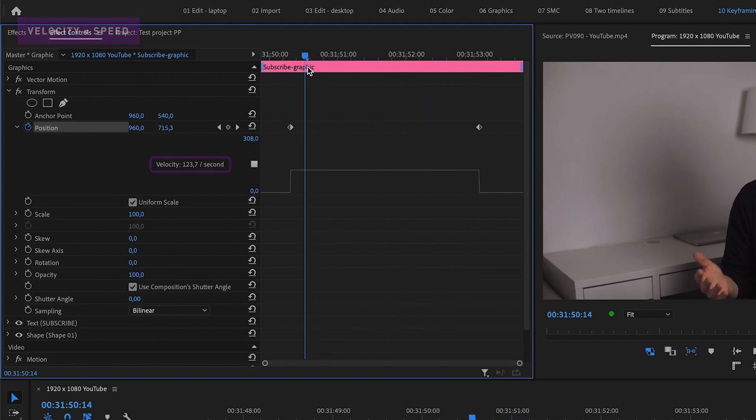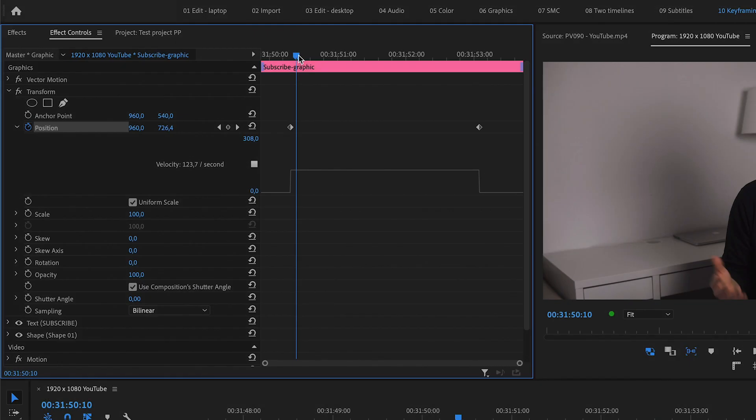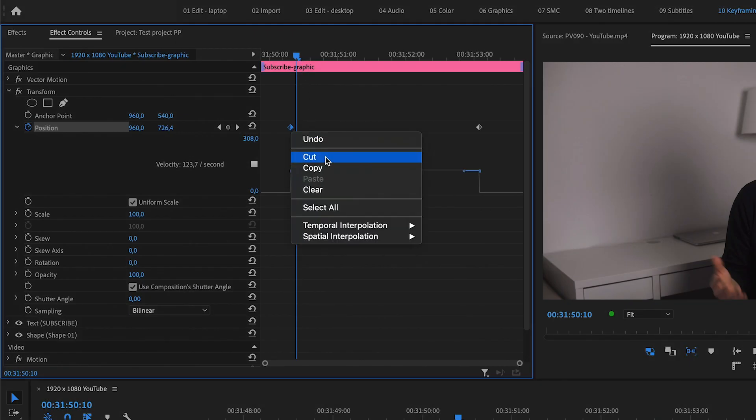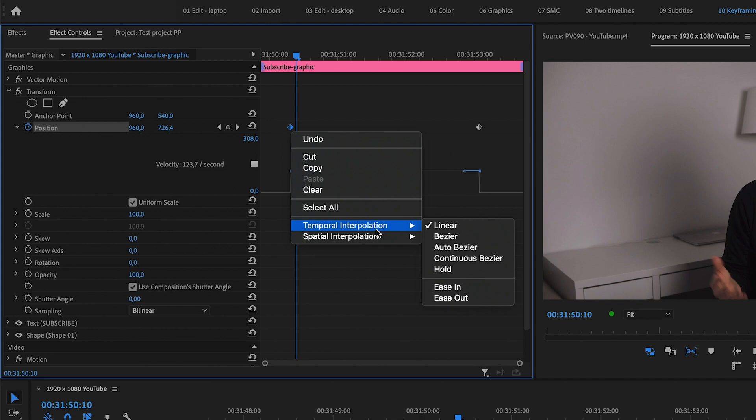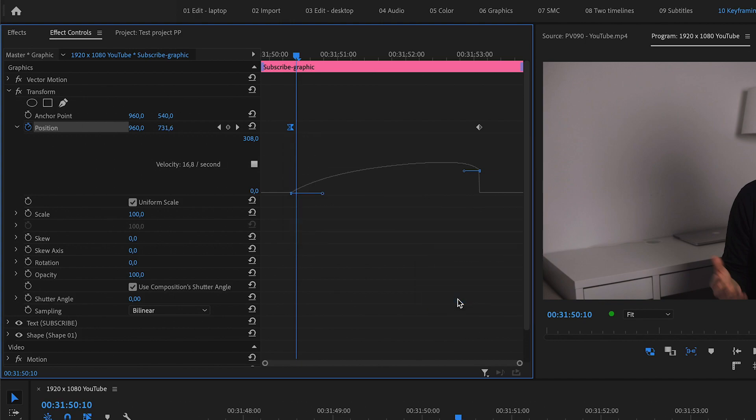What you do now to make it more smooth is to right click on the first keyframe, go down to temporal interpolation and choose ease out. This will make your position change with ease from the keyframe and out.